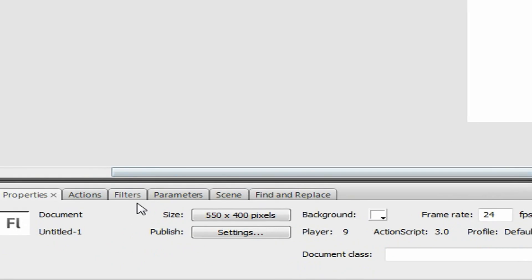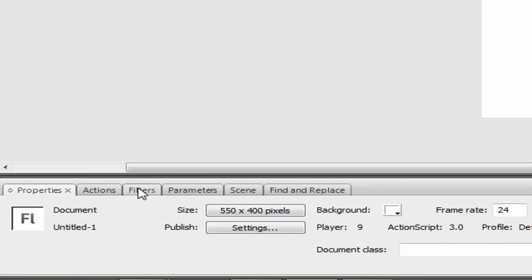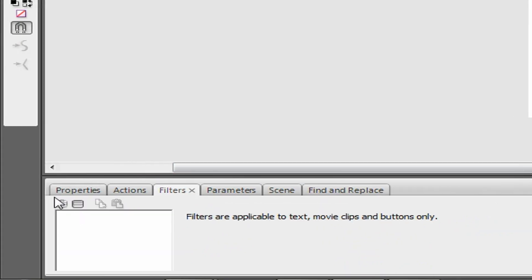Also, don't ever overuse filters in every single scene, because I see a lot of people overusing filters for absolutely no reason. You can use them on text to look a little cool.